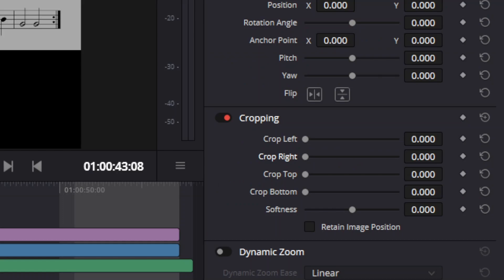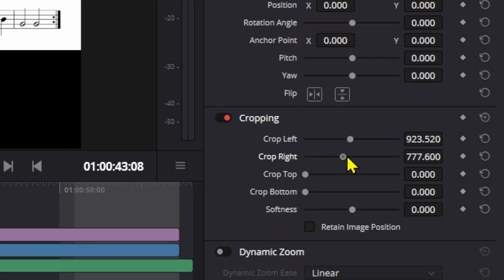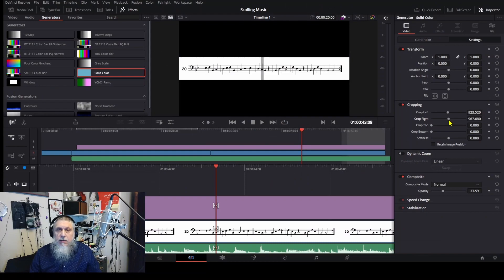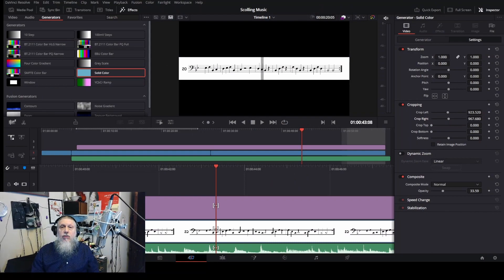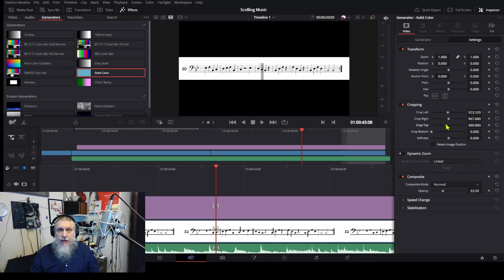Also, I'm going to crop the left side to about 923, and the right-hand side I'm also going to move it over to about 967. So now you can see I have a nice looking scrolling device. I'm also going to crop the top part down and crop the bottom part so it fits inside the staff area.